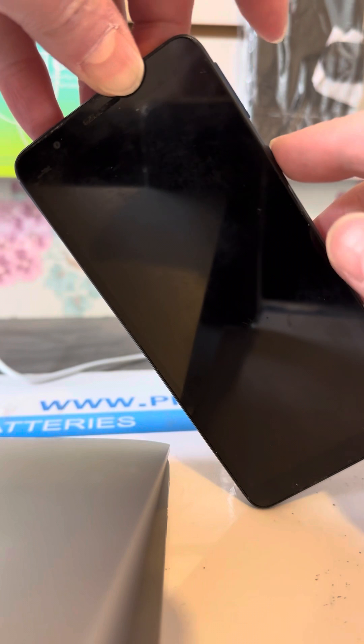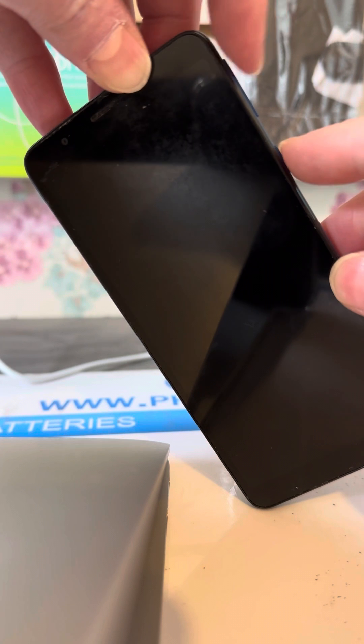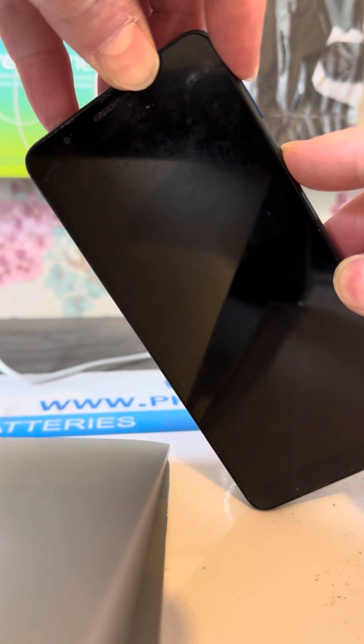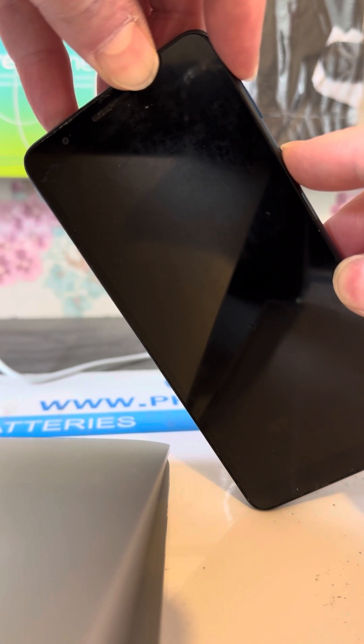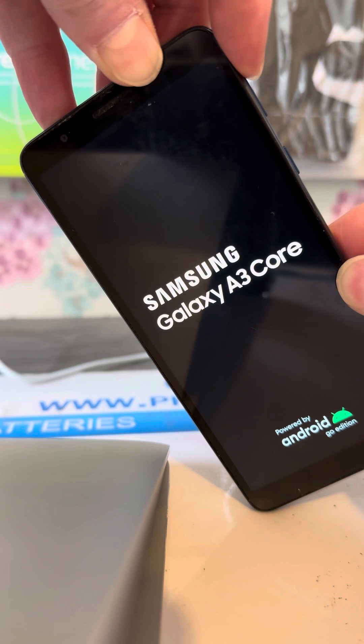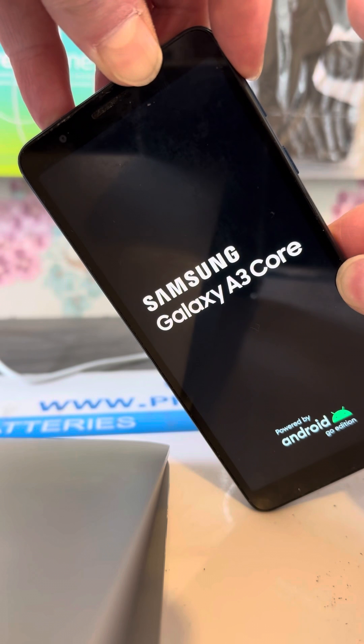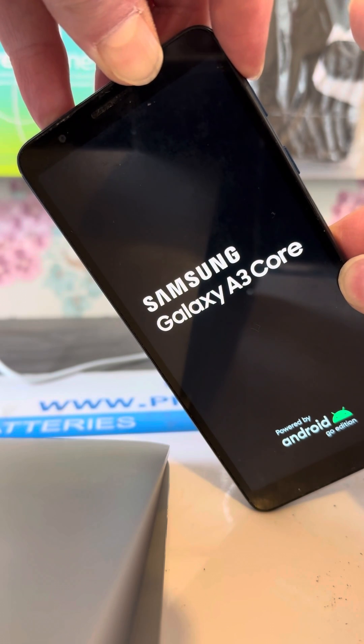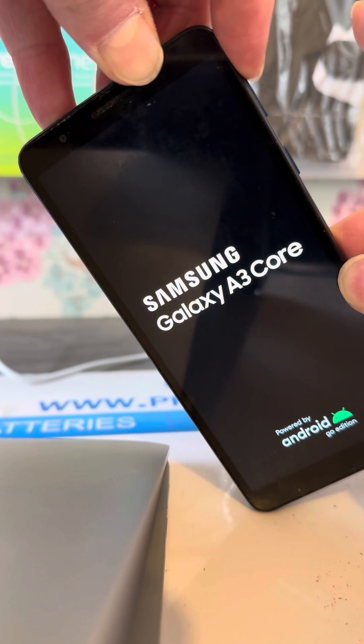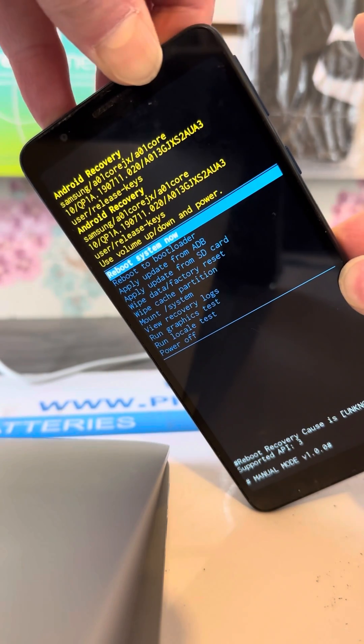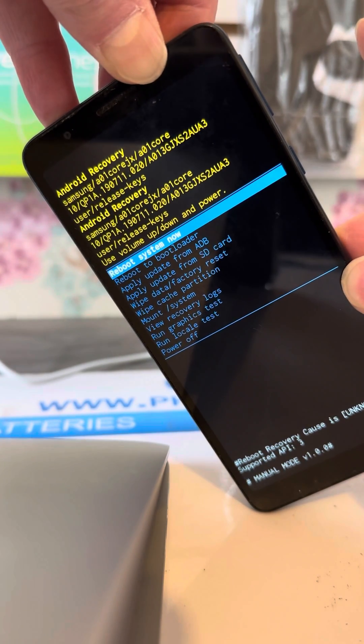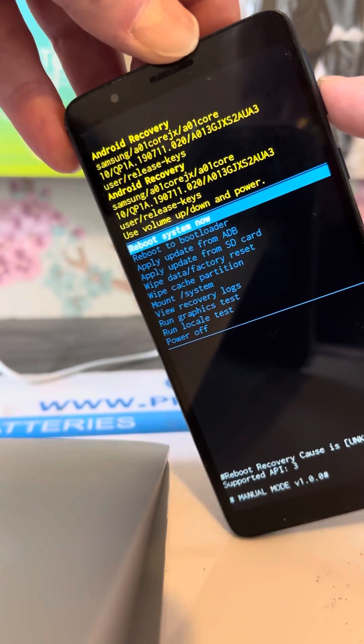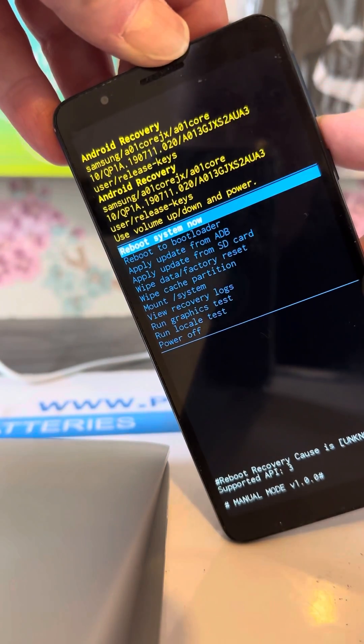Keep holding the volume up button. Now let go of volume up when you see this screen with all the options.